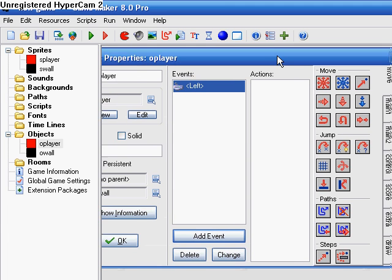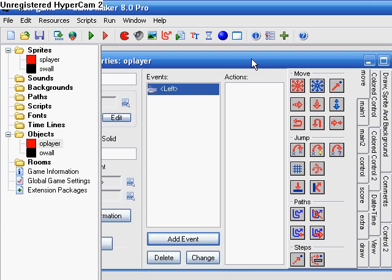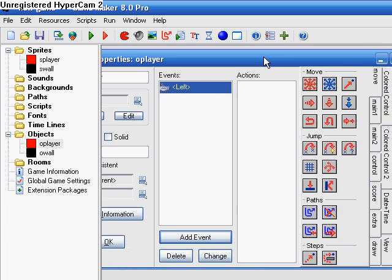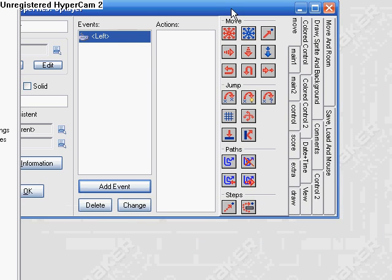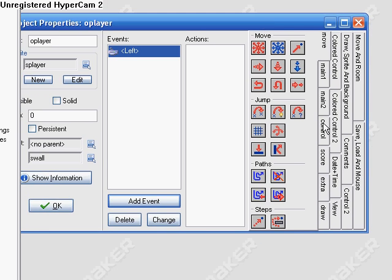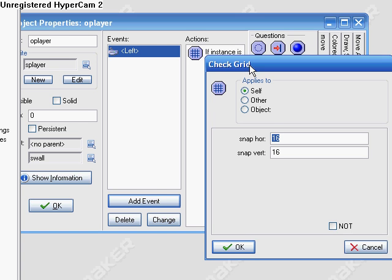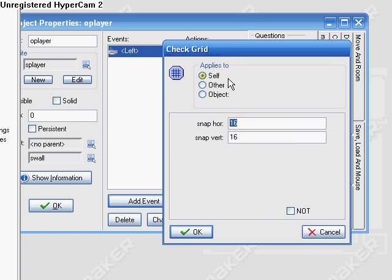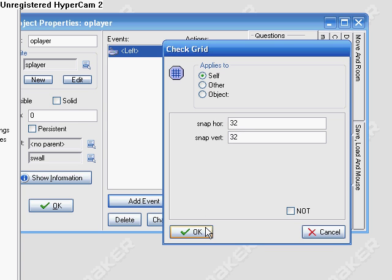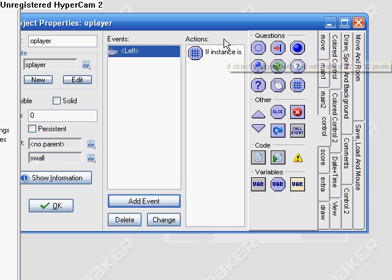Anyways, keyboard check left, go to the control tab and do check grid. Now whatever your player sprite is, that's what you want this snap to be at. So mine is 32 so I'm going to put 32 by 32. So it checks if it's aligned to the grid.